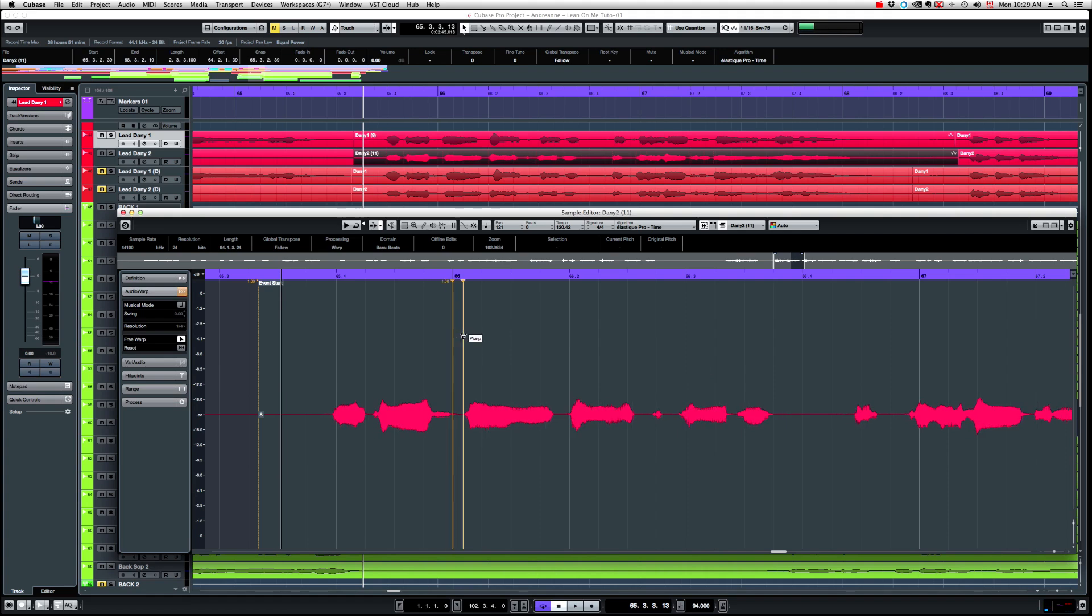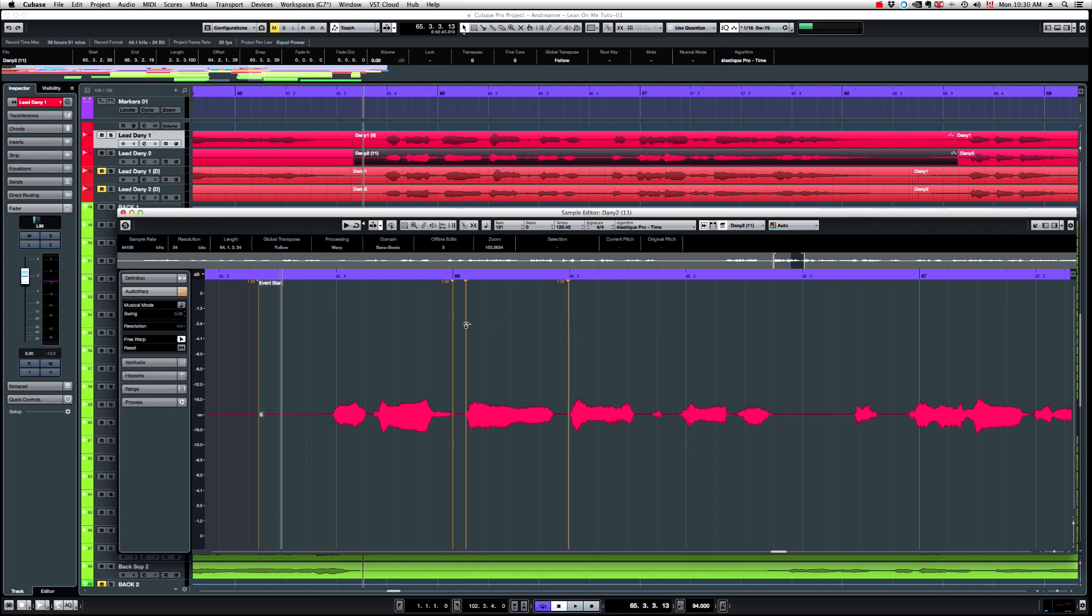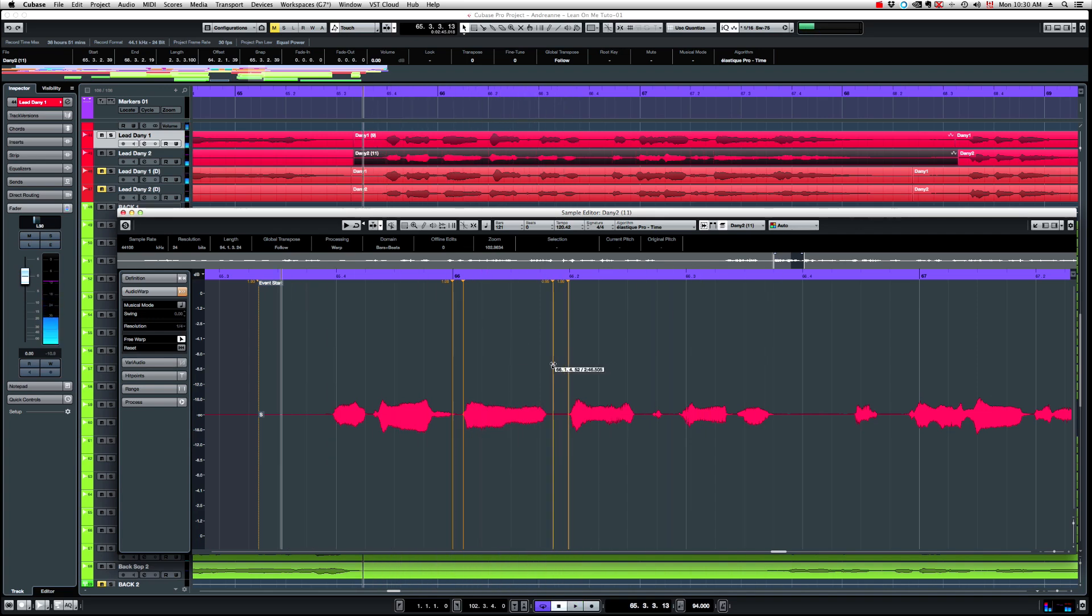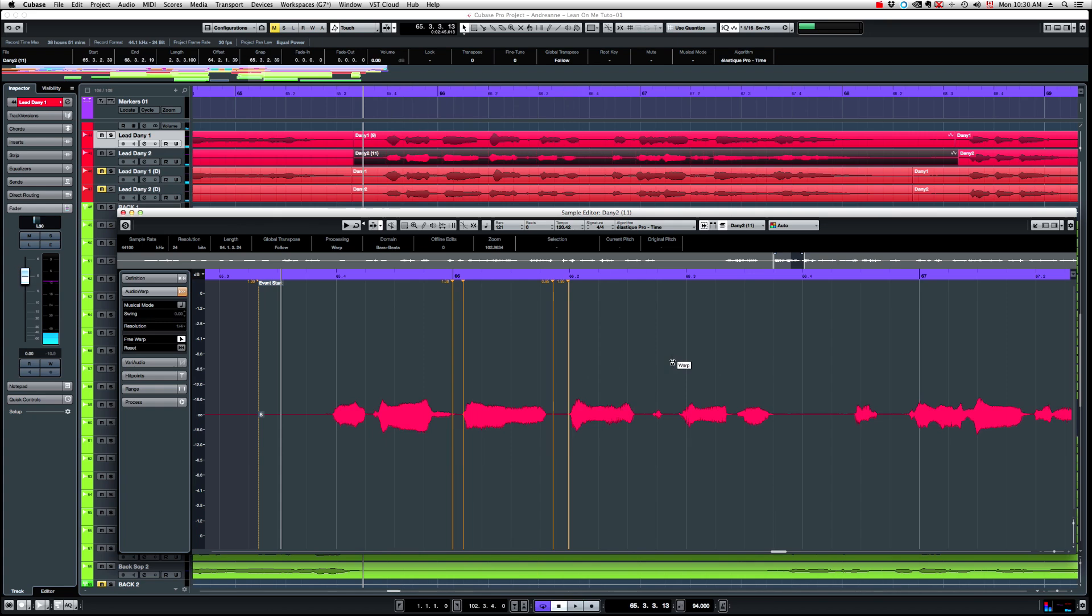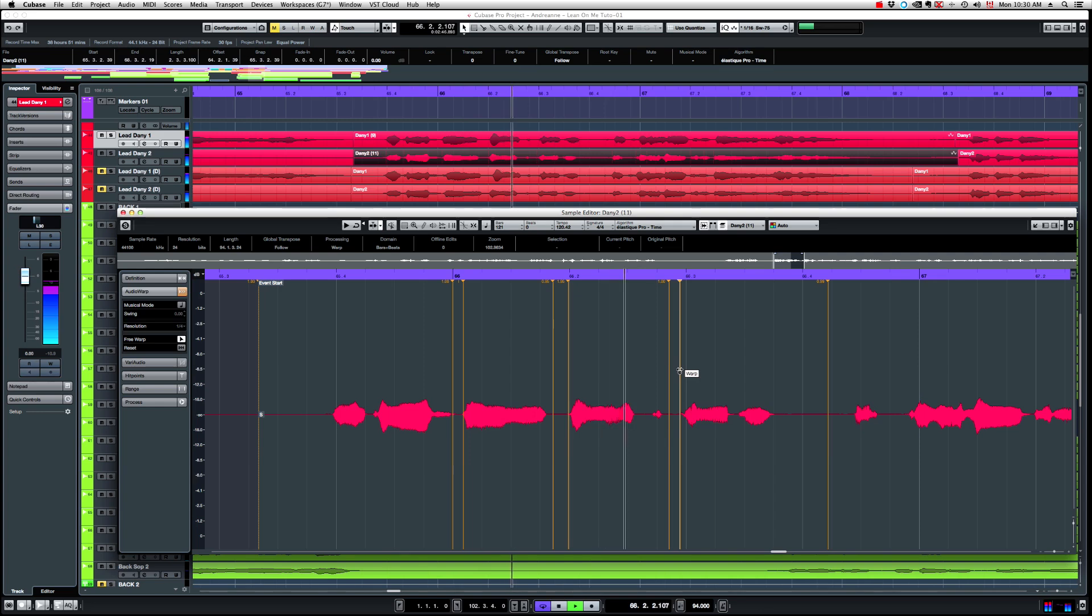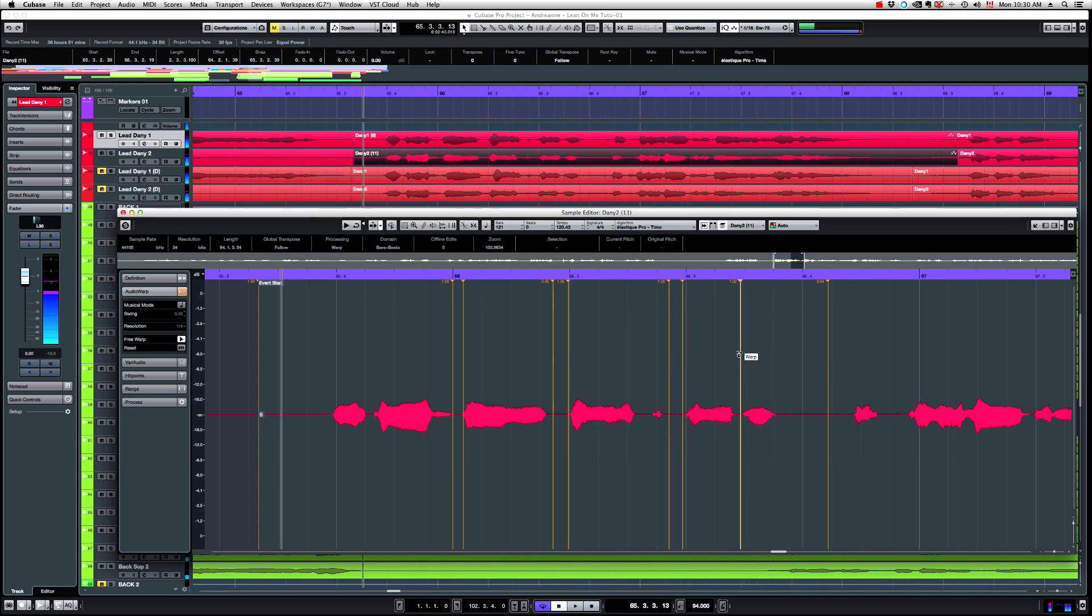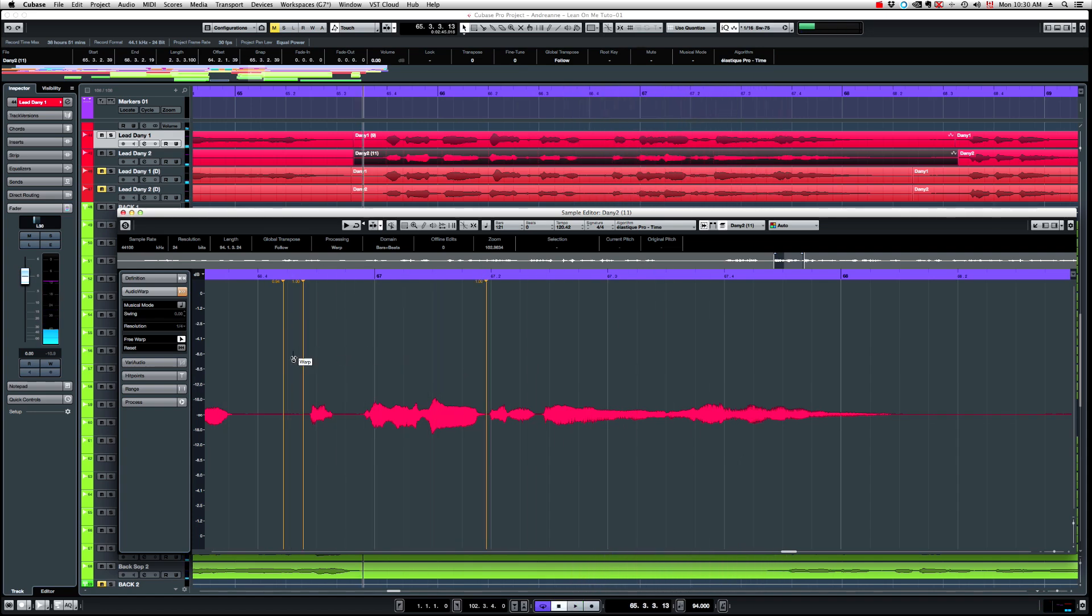So if I only want to move one section without moving what comes next, what I need to do is just to add some points, some extra points. So now I'm moving only this wave here. So I'm going to do the same here. Okay, let's move this one as well.